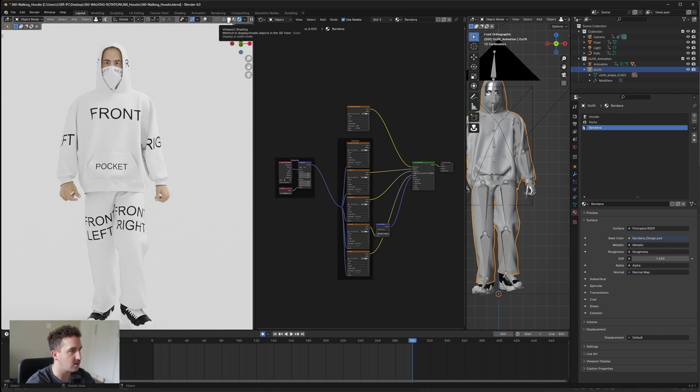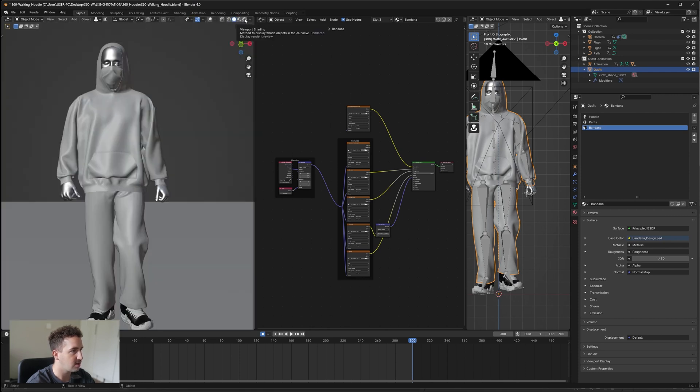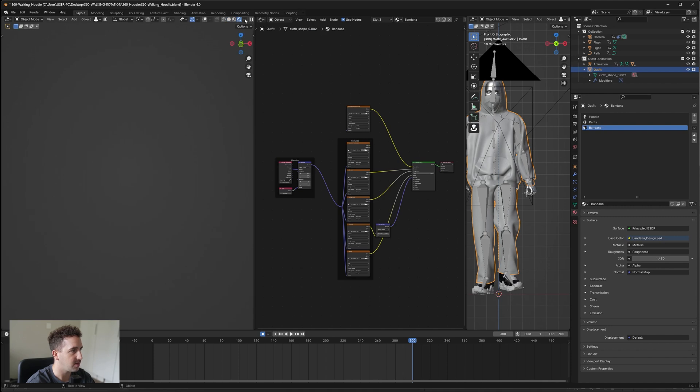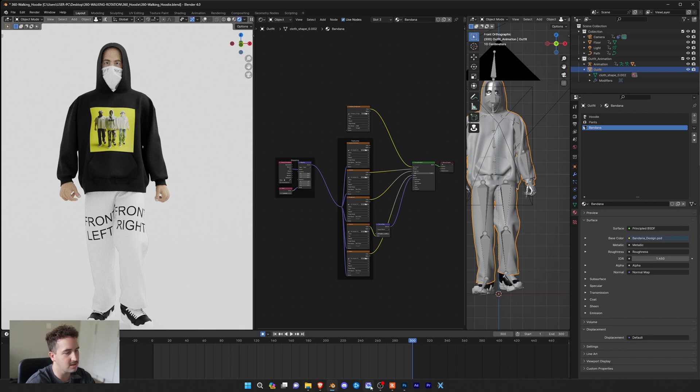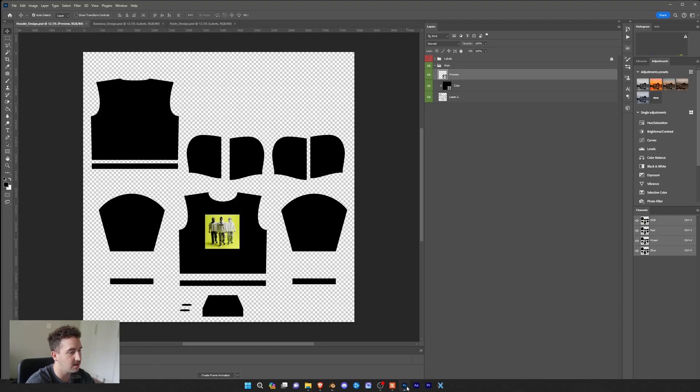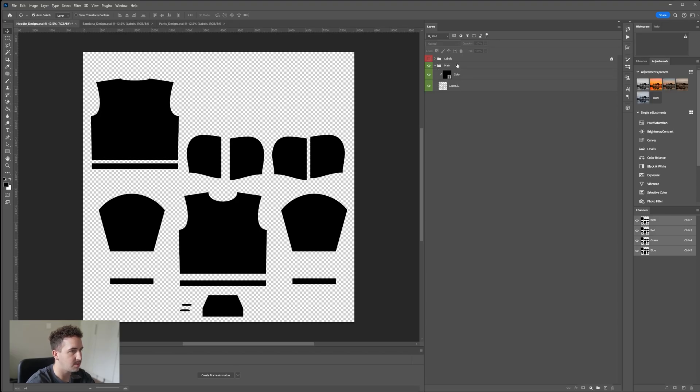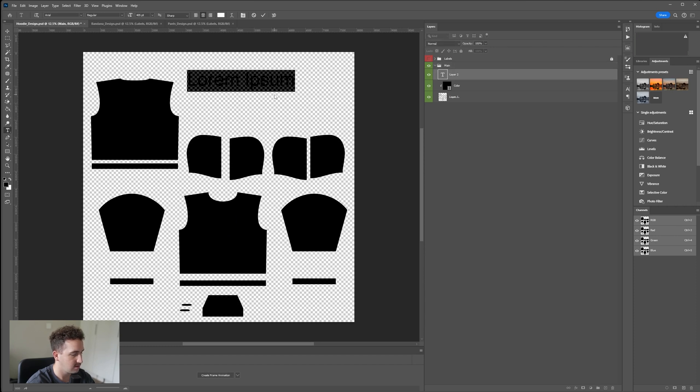Nothing will update straight away, but all you have to do is go to your viewport shader and just click there and then change it back to your material preview mode, and then you'll see that it's been updated automatically. Now this is just for reference. Maybe you want to change it again, so I'm just going to click on Mania.